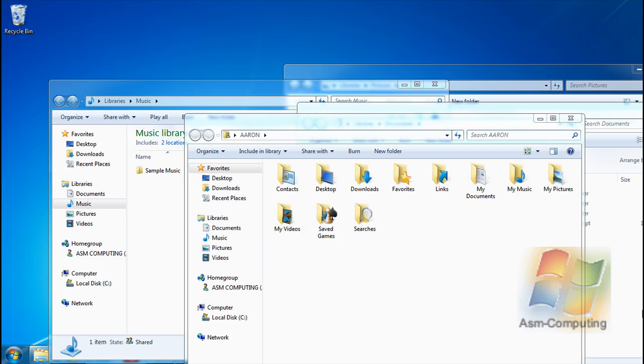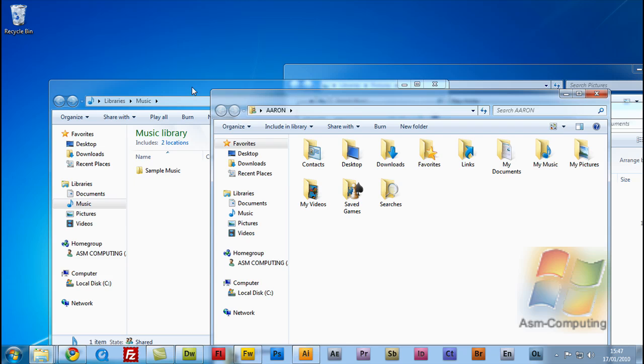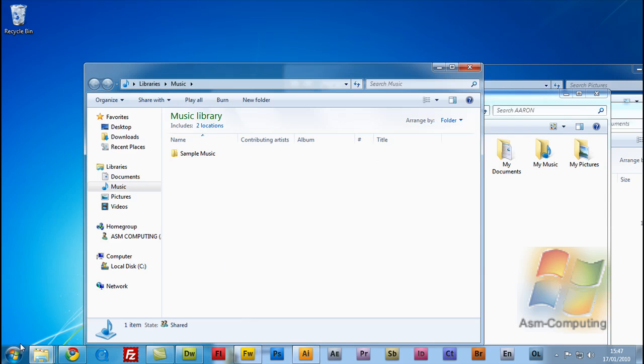Now in Windows Vista you used to have a button down in the bottom taskbar. With Windows 7, which is what I'm using now, you can see there is no button down on the taskbar. As you can see it's just all my programs.